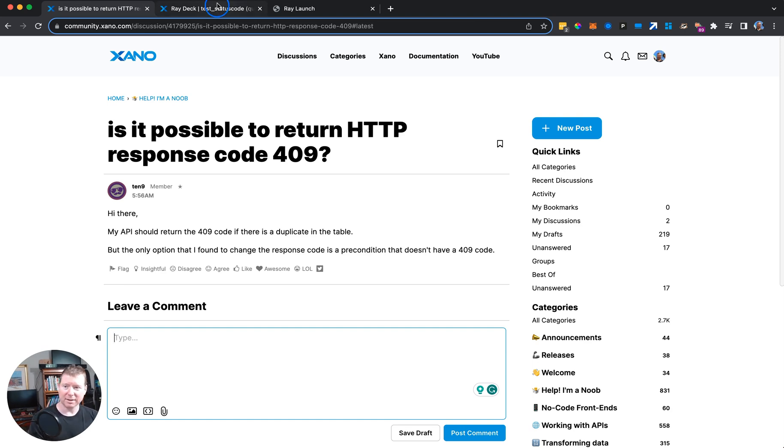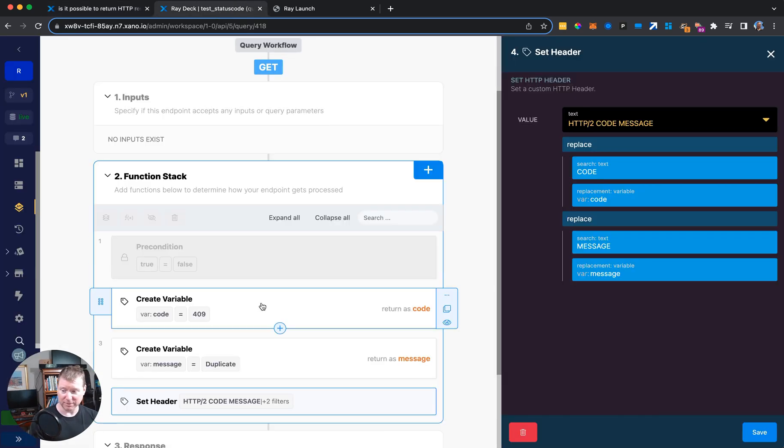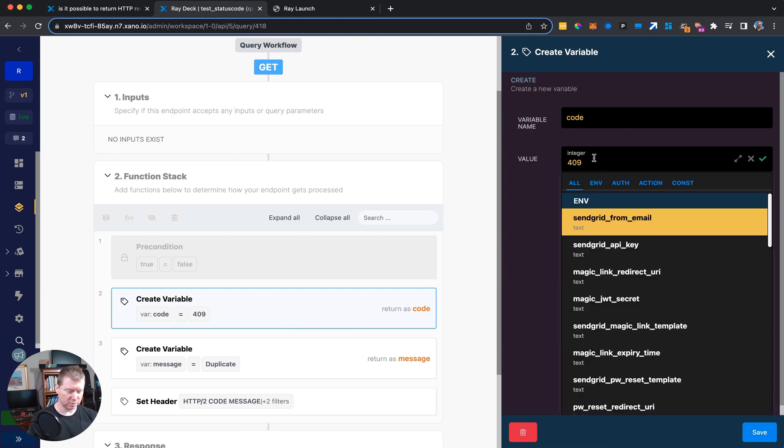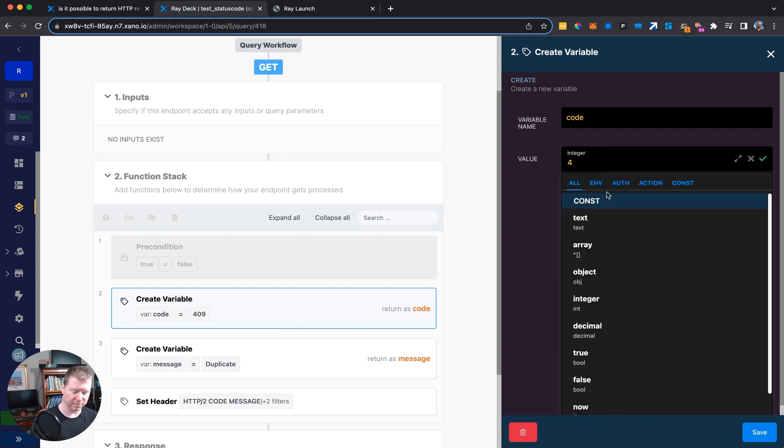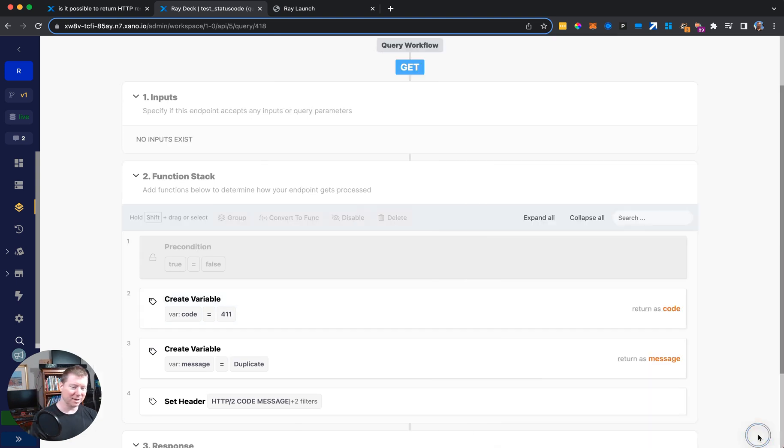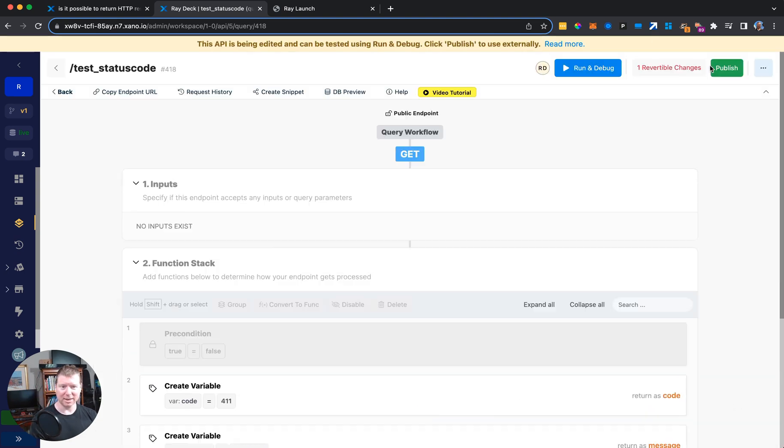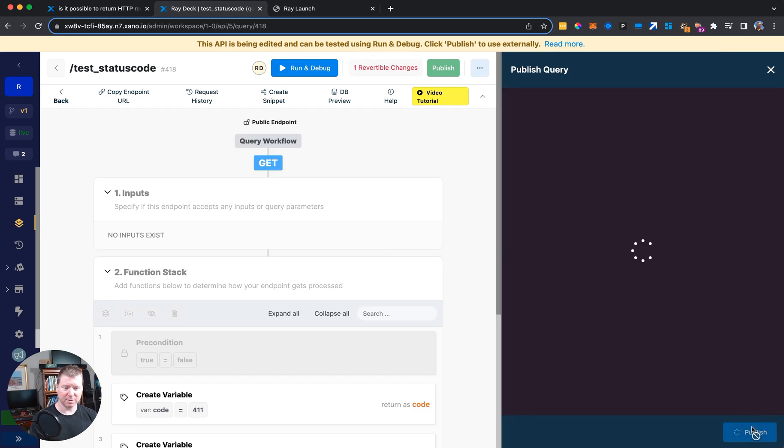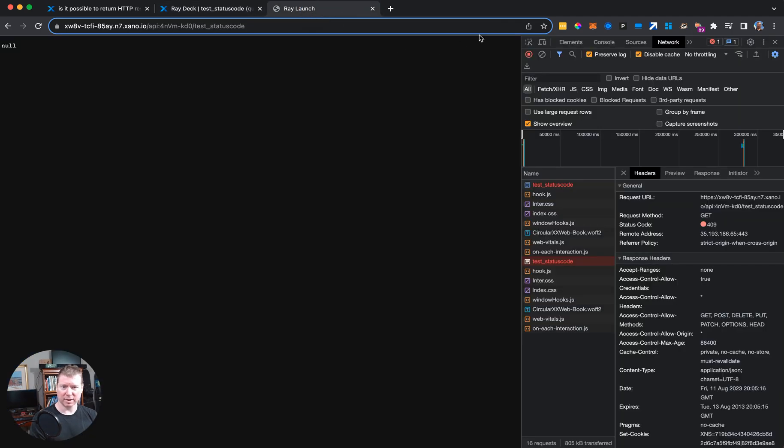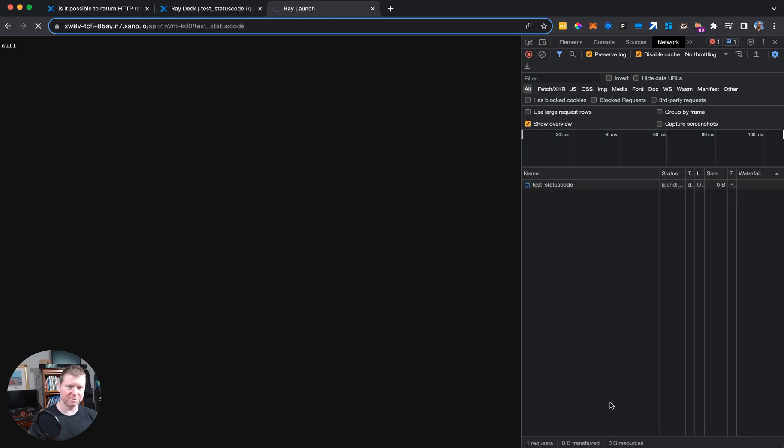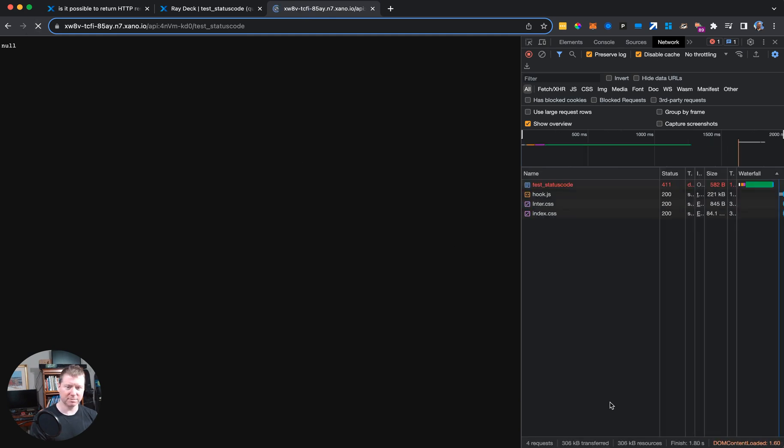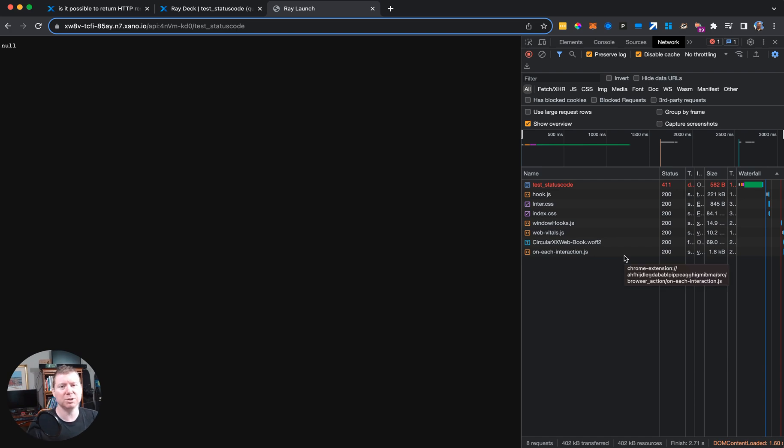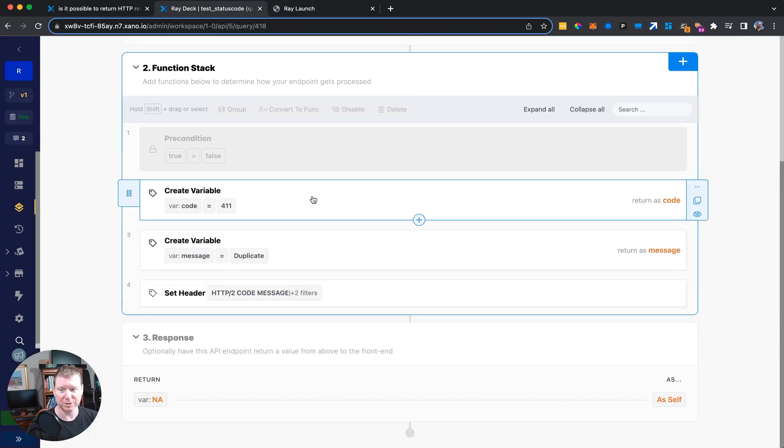And if I want to use some other code, that's actually really straightforward. All I need to do is change this code here to, if I want it to be 411. I don't actually know what a 411 error code is, if it's anything at all. And I can scroll up, say publish, ready to launch. We'll just clear it out so it's easier to see at the top here and we'll refresh the page and it comes back with 411.